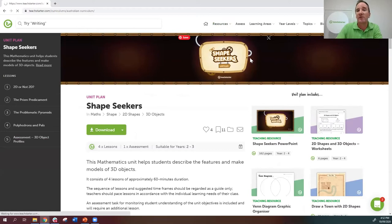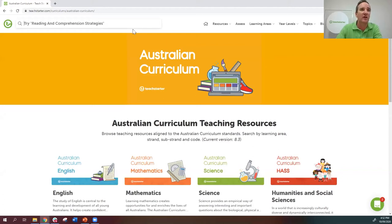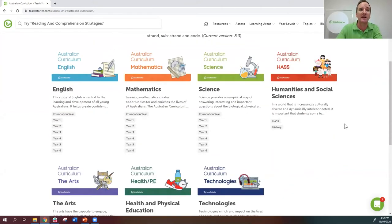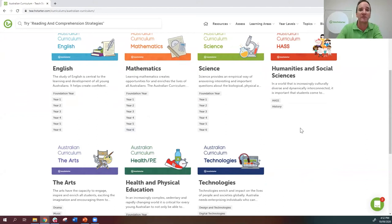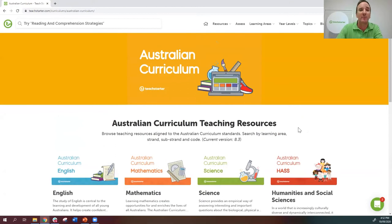Under the Australian Curriculum section, since everything is curriculum-aligned, you can search by content descriptor. If towards the end of term you find a content descriptor you haven't covered, just type it into the search bar and we'll show you all the resources we've got for it. You can also break it down further — for example, year six maths — and it'll take you to all the content descriptors for that, helping you map out and track your curriculum.